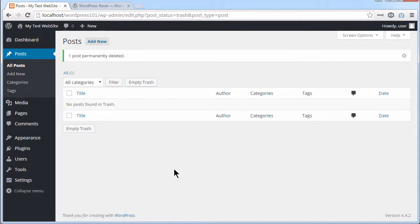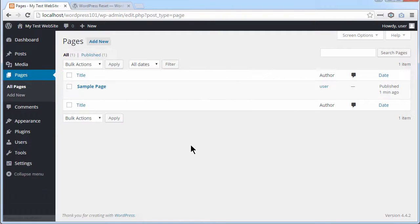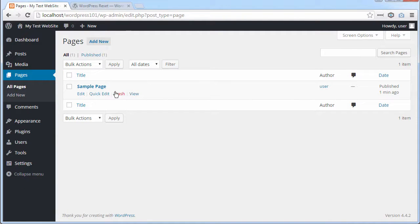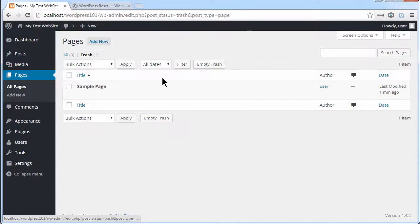And there's a page as well. WordPress puts in a page for you. So all pages, sample page, trash. And then in the trash I'm going to delete permanently.